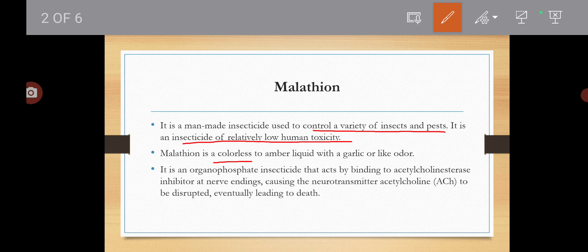It is a colorless to amber liquid — meaning a light yellow liquid — with a garlic-like odor.